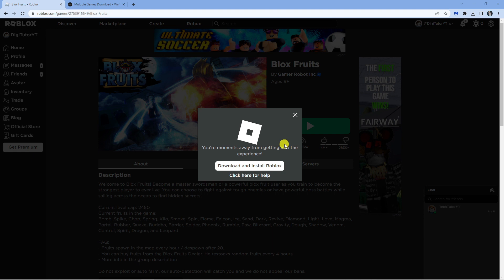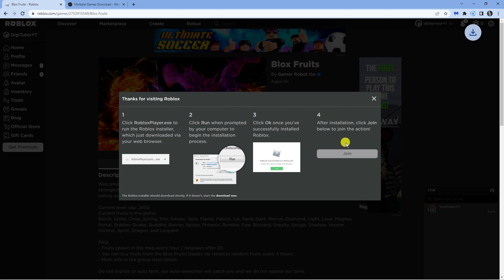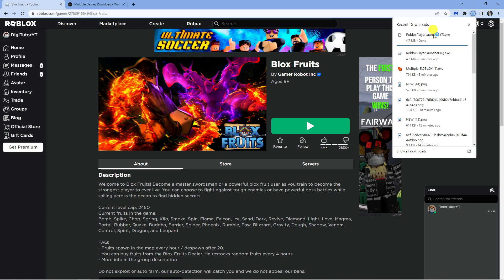When you do this, it's going to ask you to download and install Roblox again. What you want to do is just go ahead and do that, then run the game again as normal.